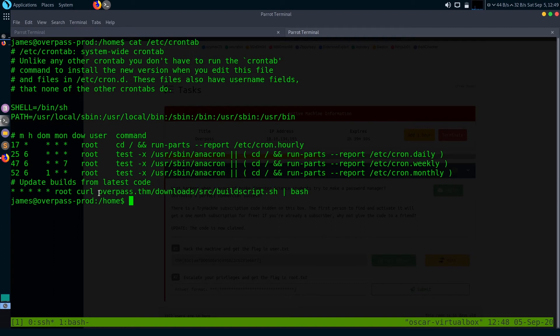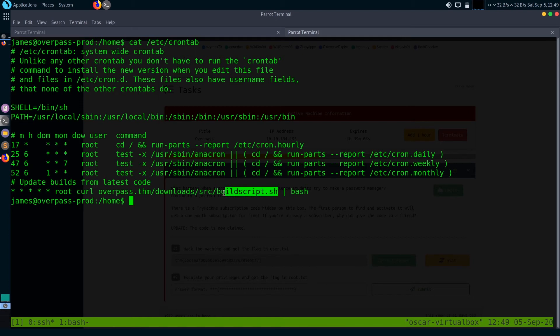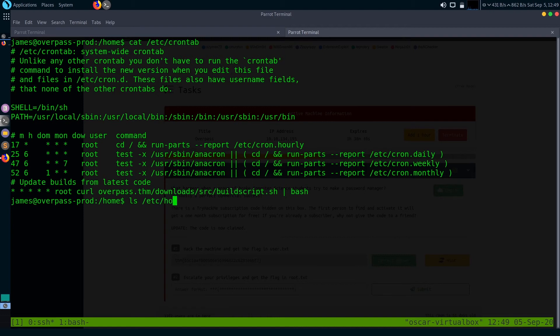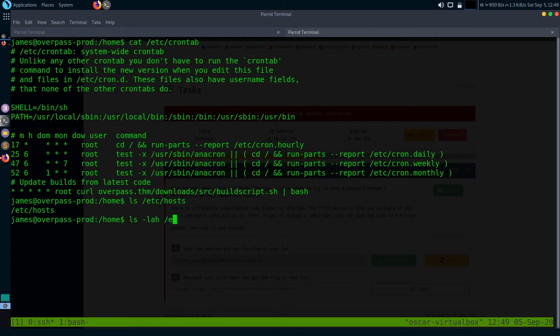I think this is our privilege escalation vector. What it does is just call this download buildscript.sh and run as bash. It is referring to this host overpass.thm. I think we can just change this hostname to our machine's IP and just make another same script buildscript.sh as a malicious script that will spawn a bash shell. Let's first check if the hosts file is editable or not.